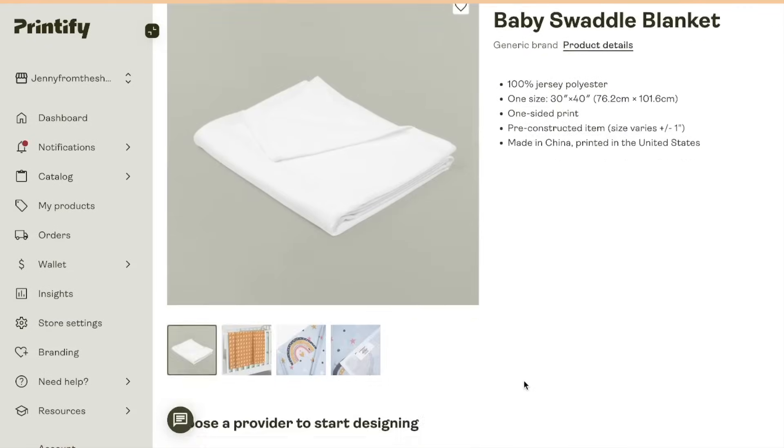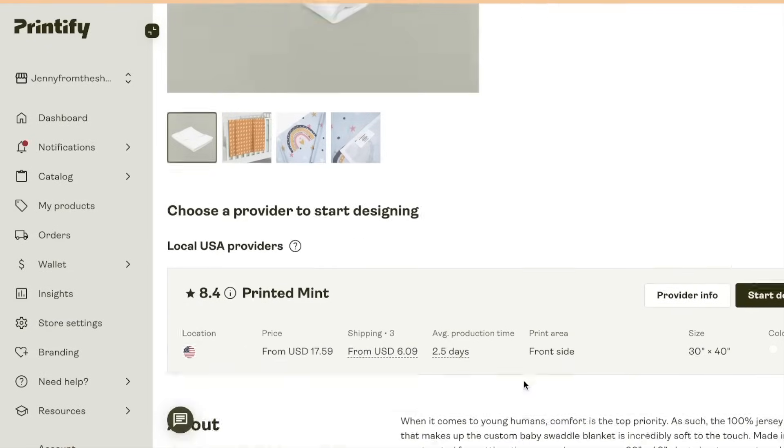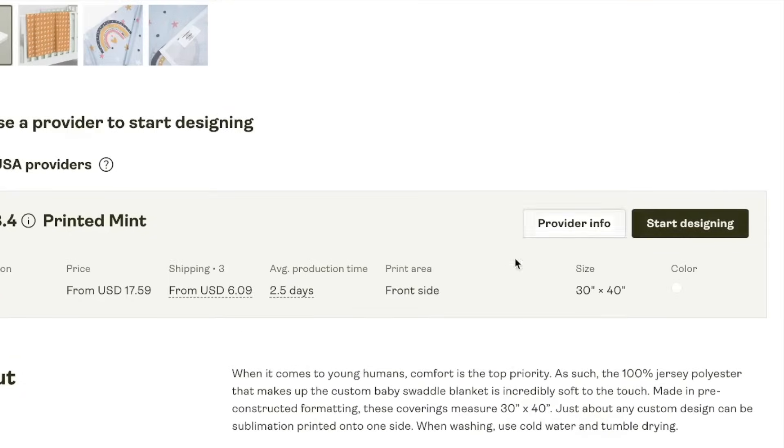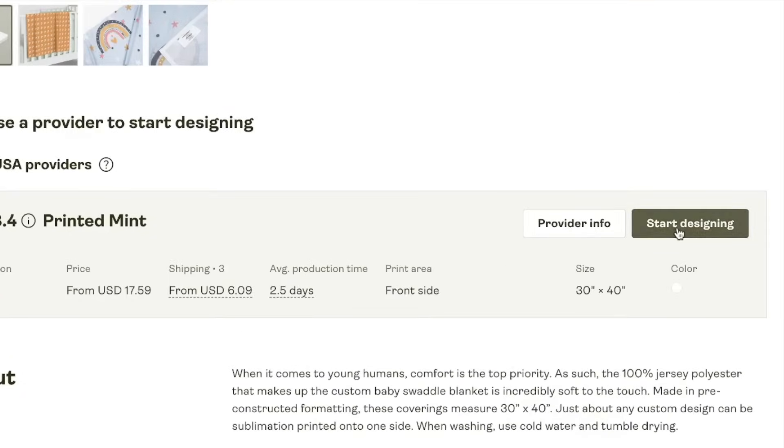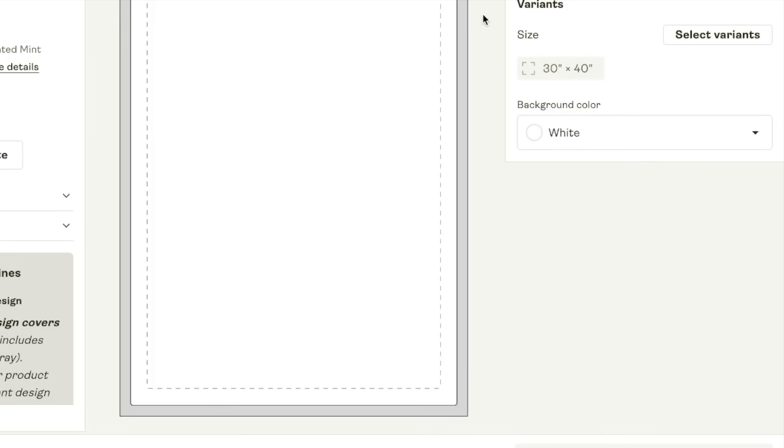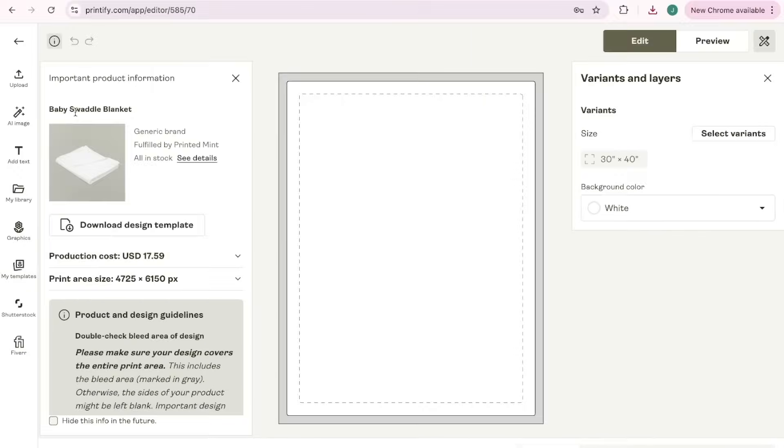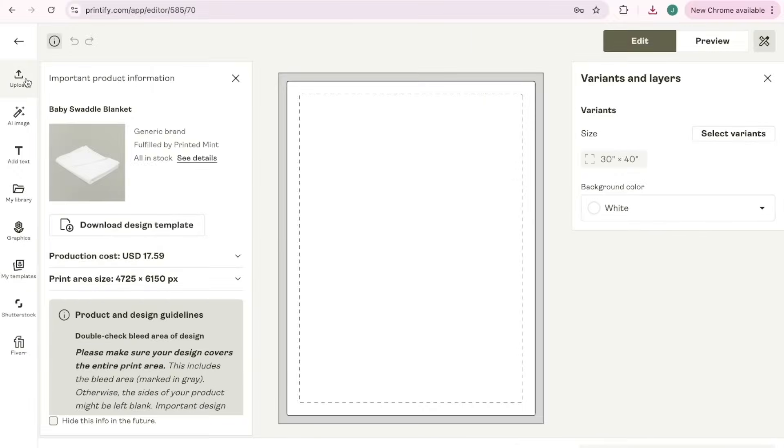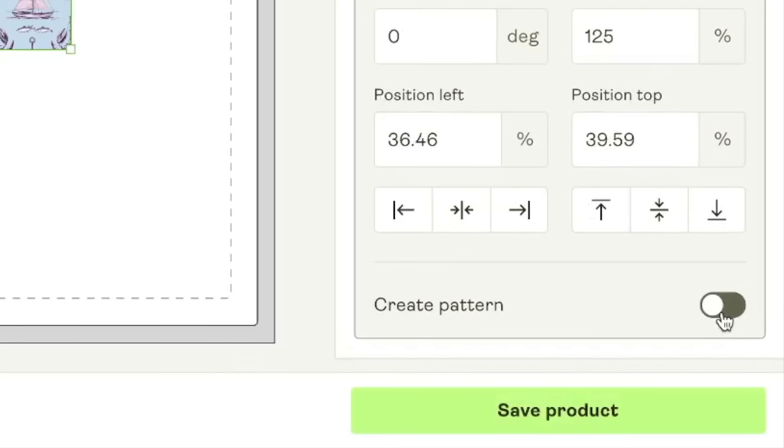With Printify you can choose if you want it glossy or matte. Here is an example of that.